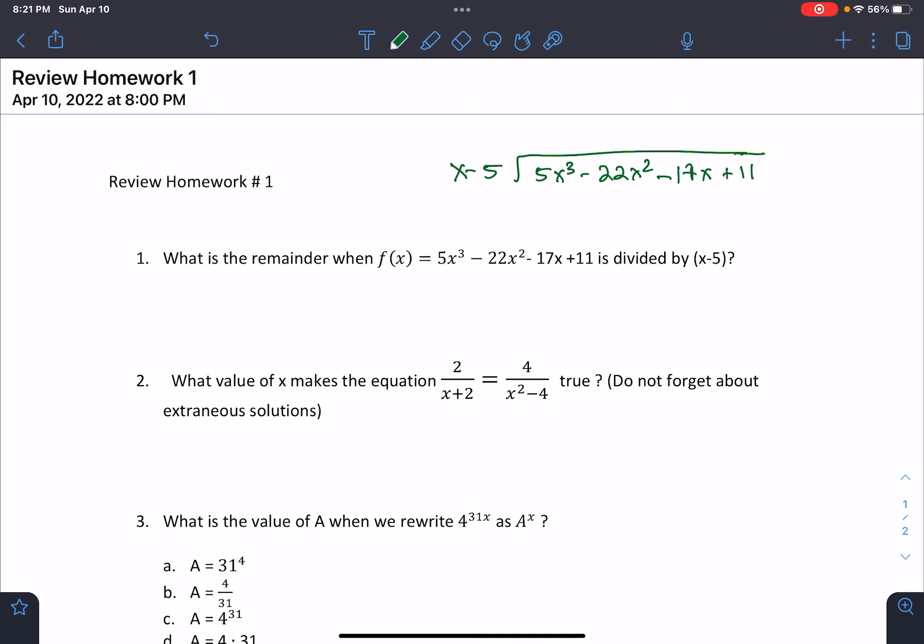You would highlight both terms, like x and 5x cubed. X times what gives me 5x cubed? That's just 5x squared. You take 5x squared and multiply it by each term. So 5x squared times x is 5x cubed; 5x squared times negative 5 is negative 25x squared. Then we subtract going down: 5x cubed minus 5x cubed is 0, and negative 22x squared minus minus 25x squared gives 3x squared.